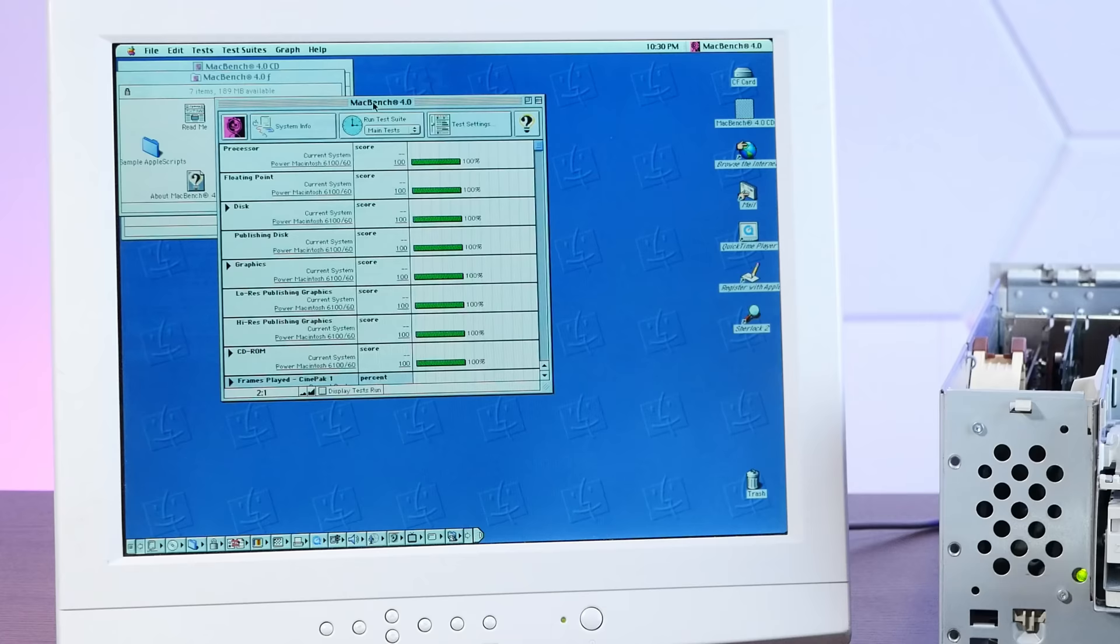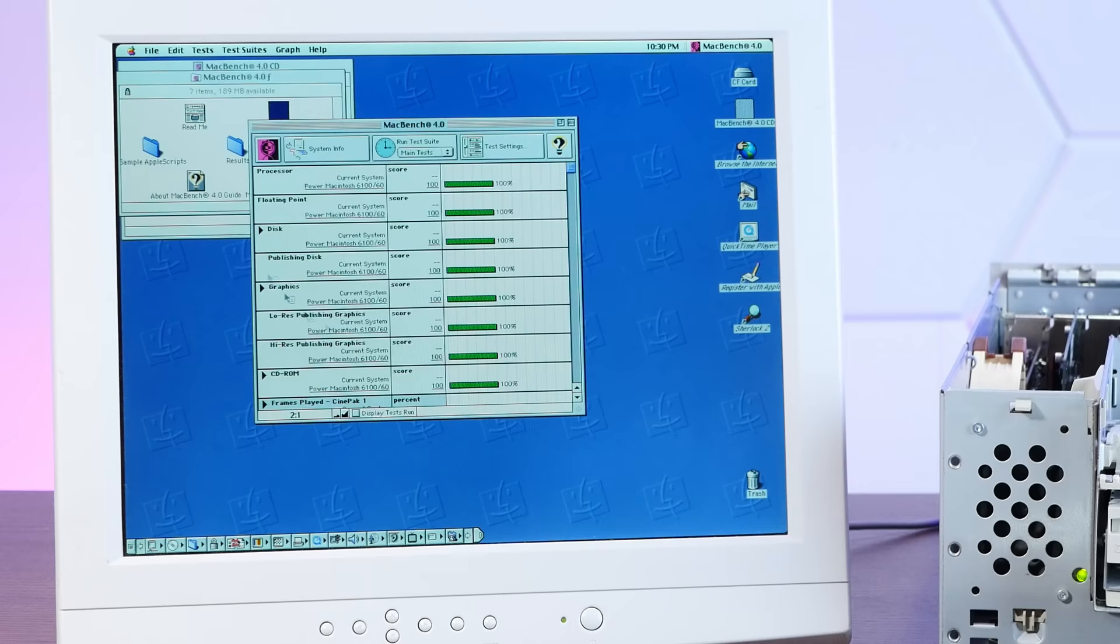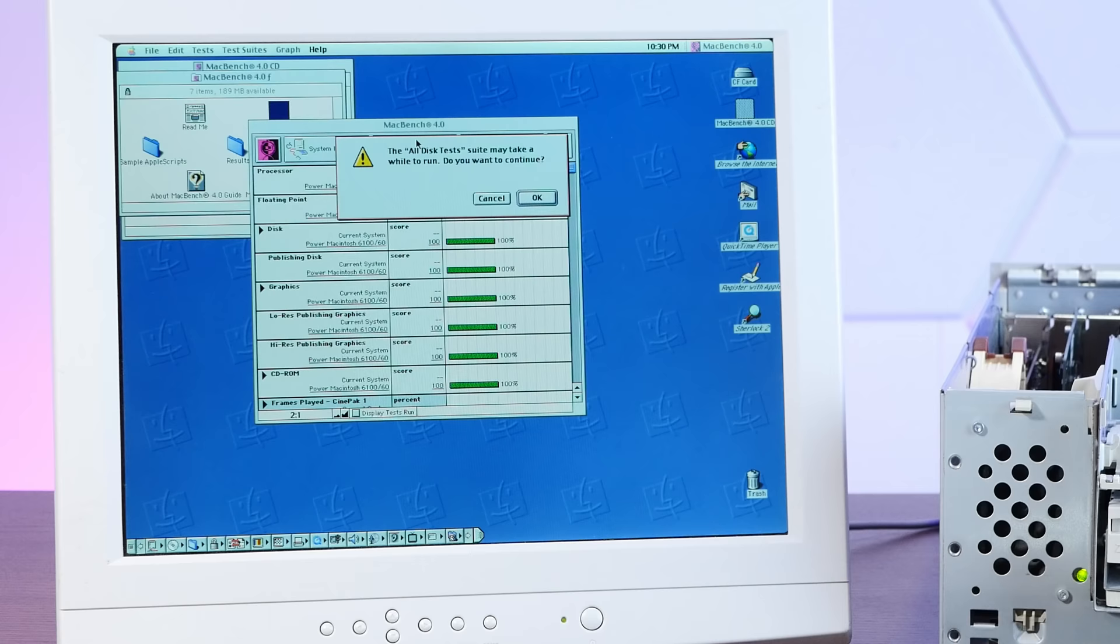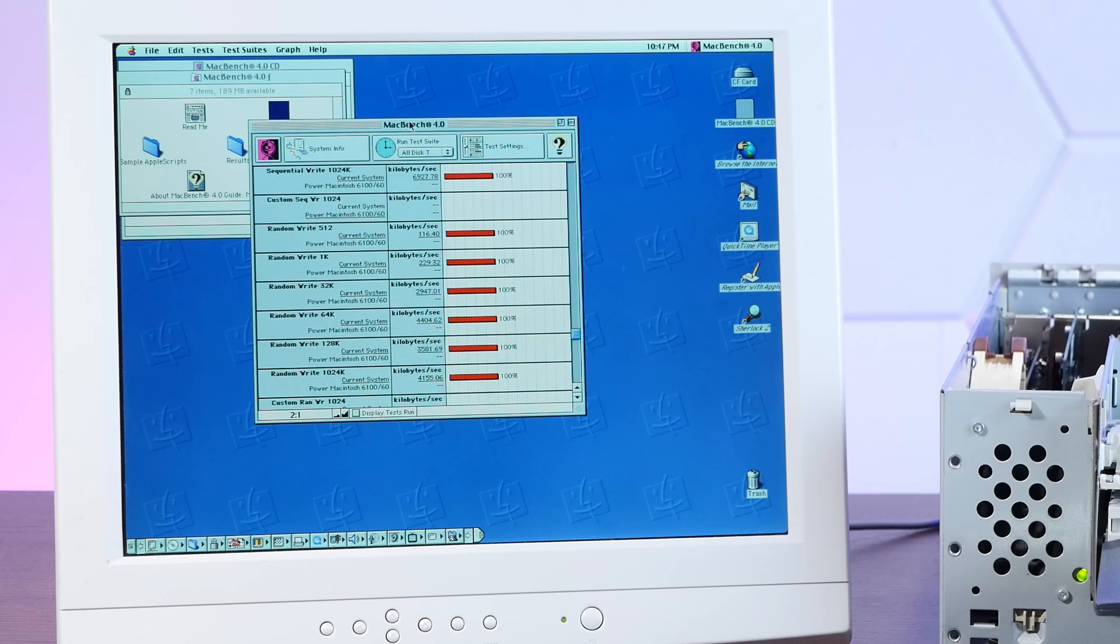All right, so we're not going to worry too much about these base benchmarks, which are from a Power Macintosh 6160, a far slower machine than our G4 1 gigahertz. And we're only going to run the disk tests. So let's let this go. All right, benchmarks complete. Let's save them to a zip disk.